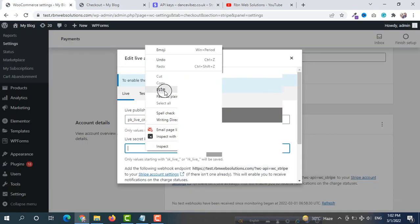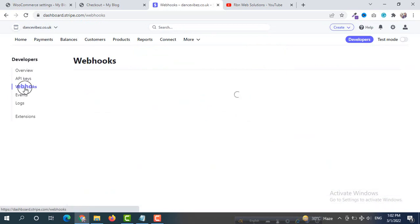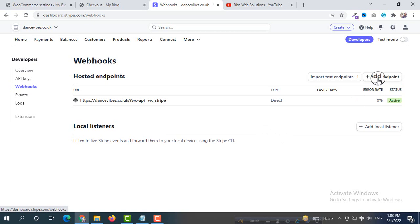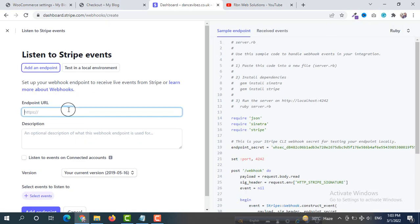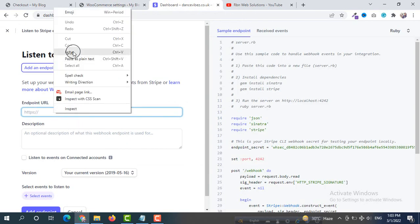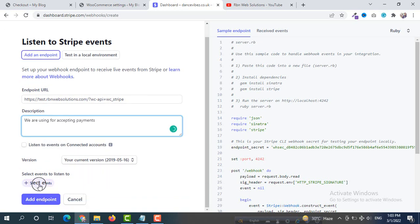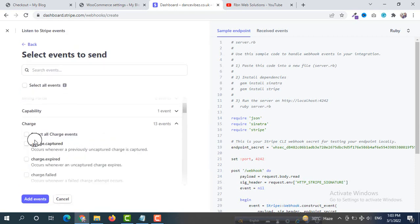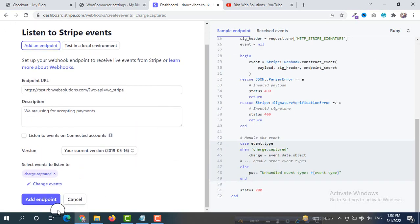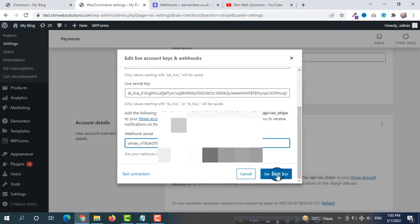For the live Webhook Secret, the method is the same. Click on Webhooks, then click Add Endpoint. Paste the WooCommerce endpoint link here. Add the same description for accepting payments. Click Select Events, then Charge, select Charge Captured, and click Add Events. Then click Add Endpoint. Reveal the Signing Secret, copy it, and paste it here. Click Save Live Keys.